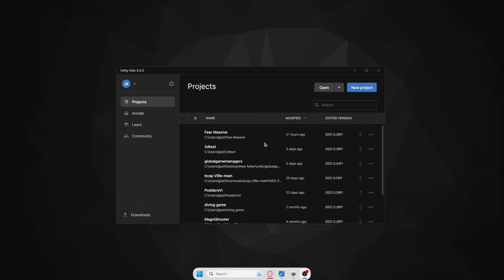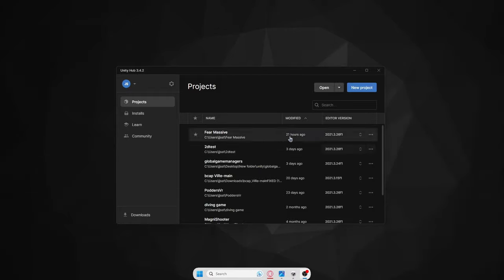Hello everybody, welcome back to another video. I'm going to be showing you how to make a Gorilla Tag fan game, because I understand there are lots of people who want to make a game but just don't know where to start. This is going to be a nice easy tutorial for you guys.